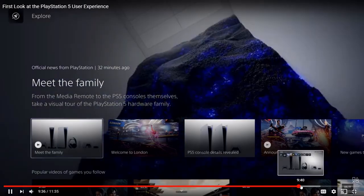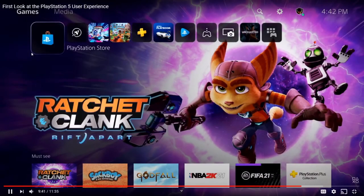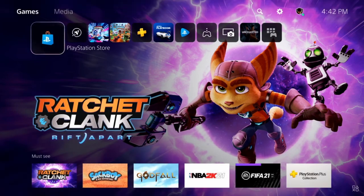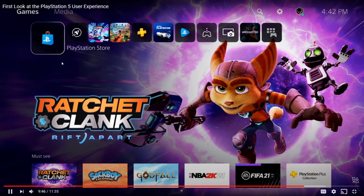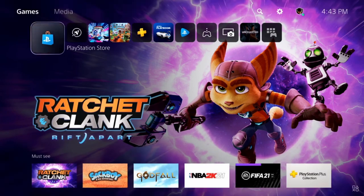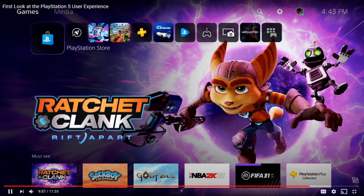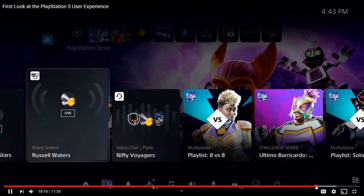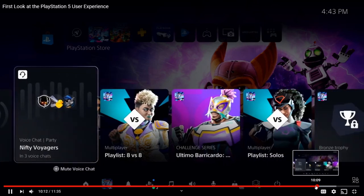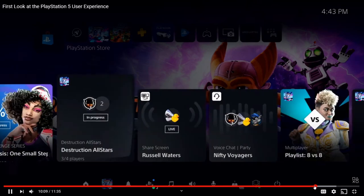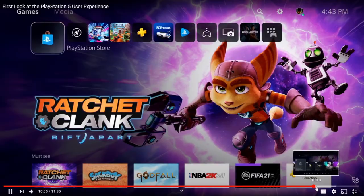The PlayStation Store is built right into the PlayStation — it's not its own separate app. You just hover over it and games will come up below and you can scroll down, look at them, buy them, and decide if you like them. I think that's pretty cool.